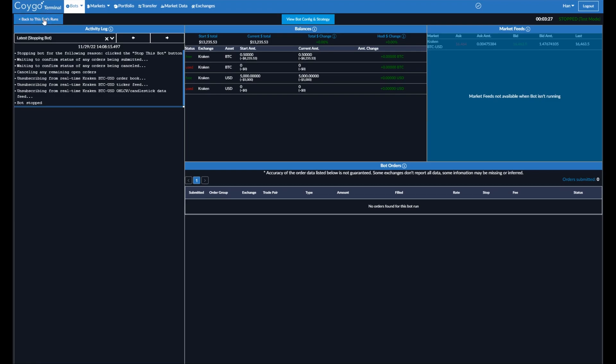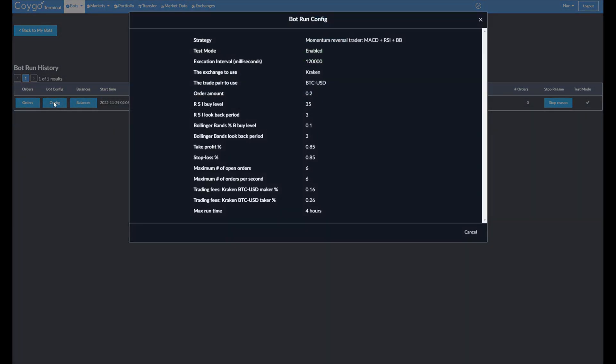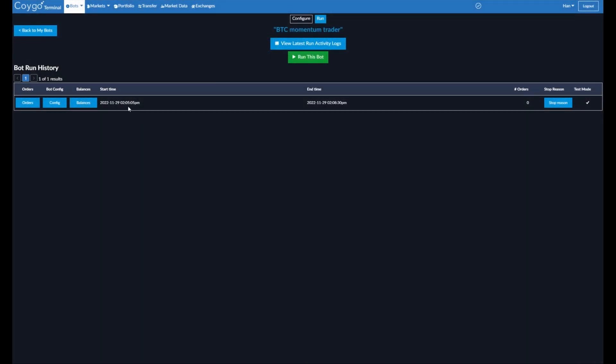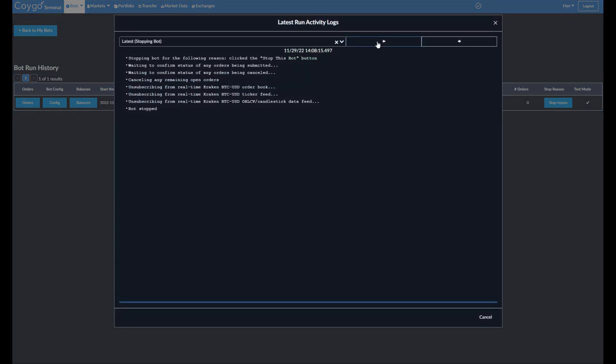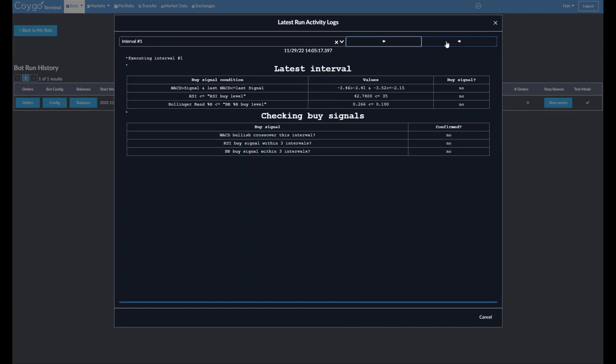All right, now we'll go back to this bot's runs. And here you can see now we have one run. We can see the bot config, the balances. They did not change over time since no orders were placed in the minute that we ran it. Start time, the end time, and the stop reason. So this time it stopped because we clicked the stop this bot button. And if test mode was enabled, which it was. Now if we wanted to see the activity logs for the last run, we can click here. And we can go back in time and see what the bot was doing. This is great for inspecting and seeing what types of changes that configurations can have or affect on your bot, or just see how it's operating over time.